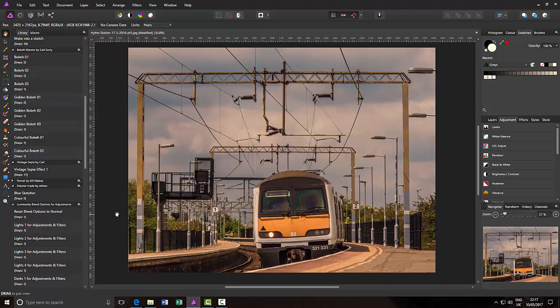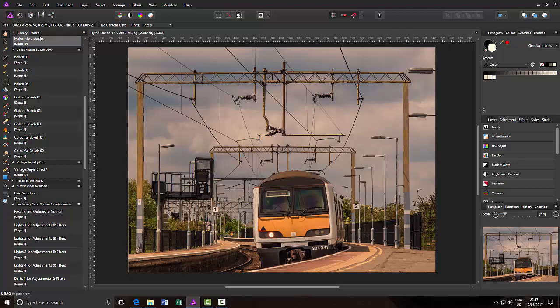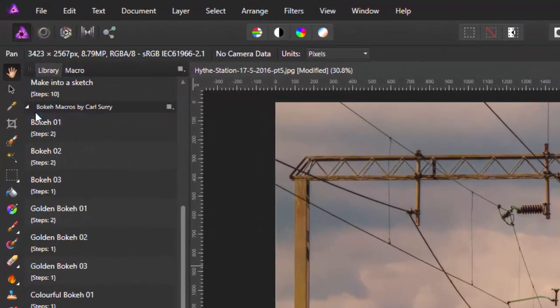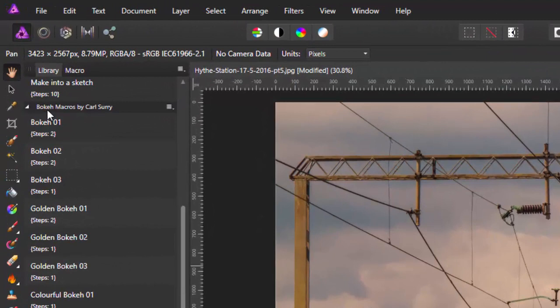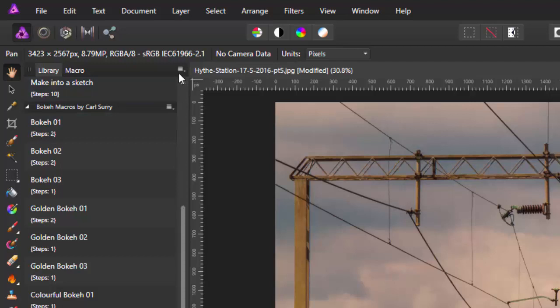It's very confusing why Serif have made sort of two different formats, but this is how to get around and to use each format. And also when you are saving a collection, because if you can come to, say if I wanted to save this one again, the Bokeh ones that I made.